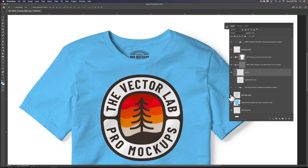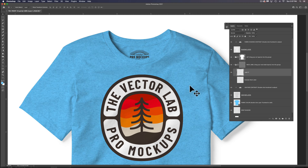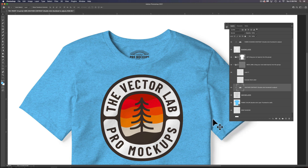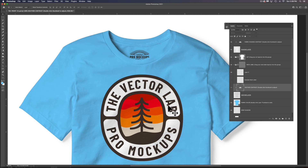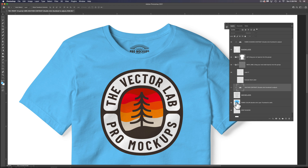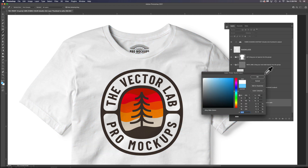There's also a heather layer, which emulates a heather fabric texture like a poly-cotton or a tri-blend tee. You can adjust the heather contrast to make it more or less contrasty. I'm going to turn the heather layer off for now. The next thing you may want to do is change the fabric color — you could change it to white by going all the way to white and clicking OK.